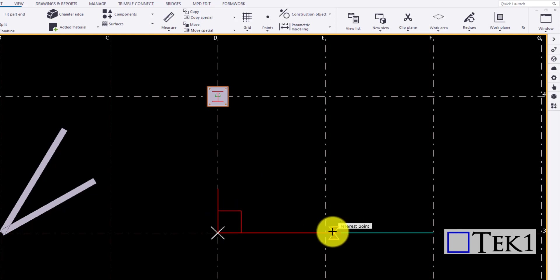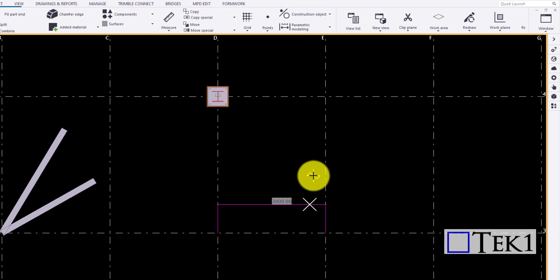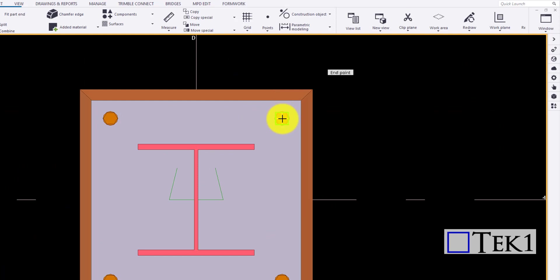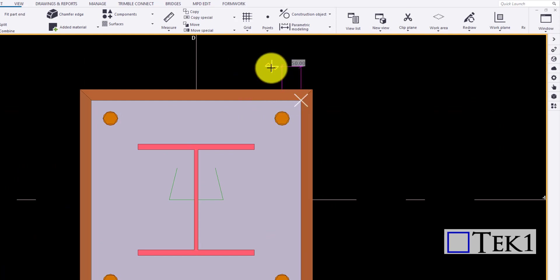Click on the icon to measure the horizontal distance between two points. It can also be used to measure the horizontal distance of inclined members.